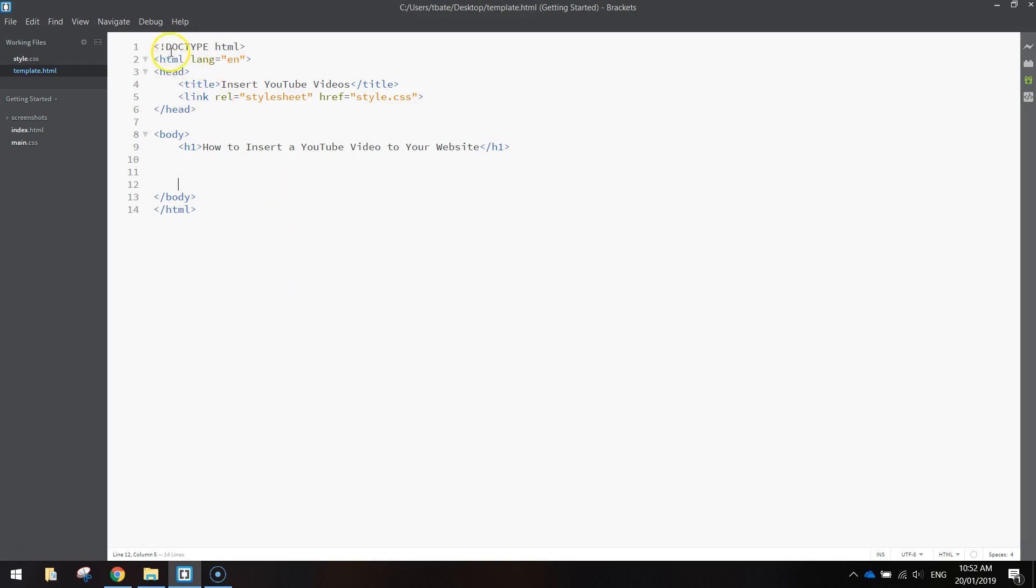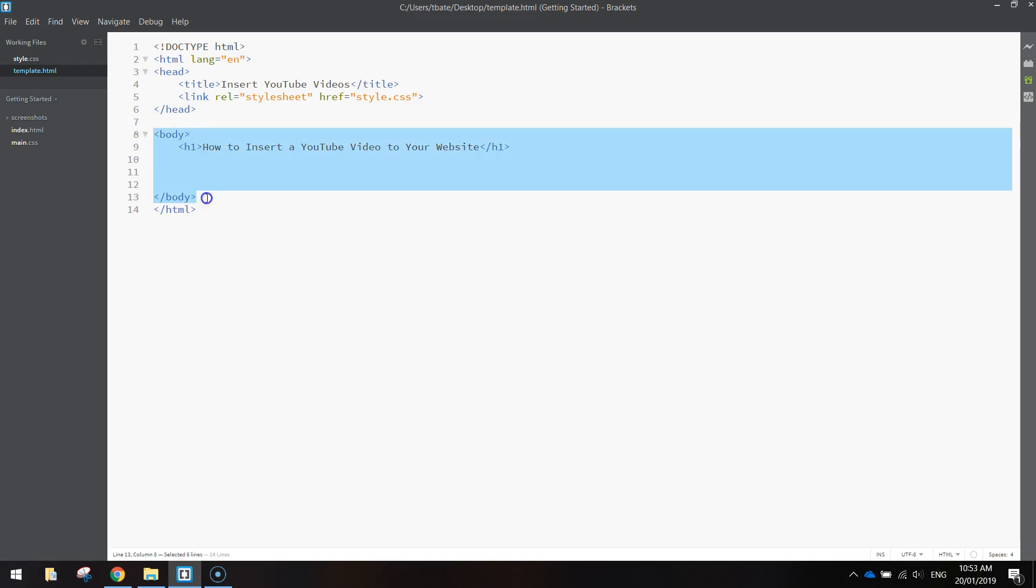If you don't know how to do this, you might need to watch some of my other videos. But basically in my body section down here is where I need to add the code for the YouTube video.